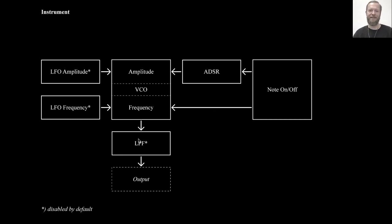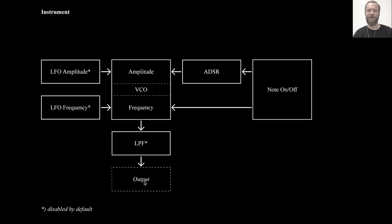And in the end there's also, after the sound is produced, a low pass filter which can be activated to change the output in yet another way. And these three modules are deactivated or disabled by default.